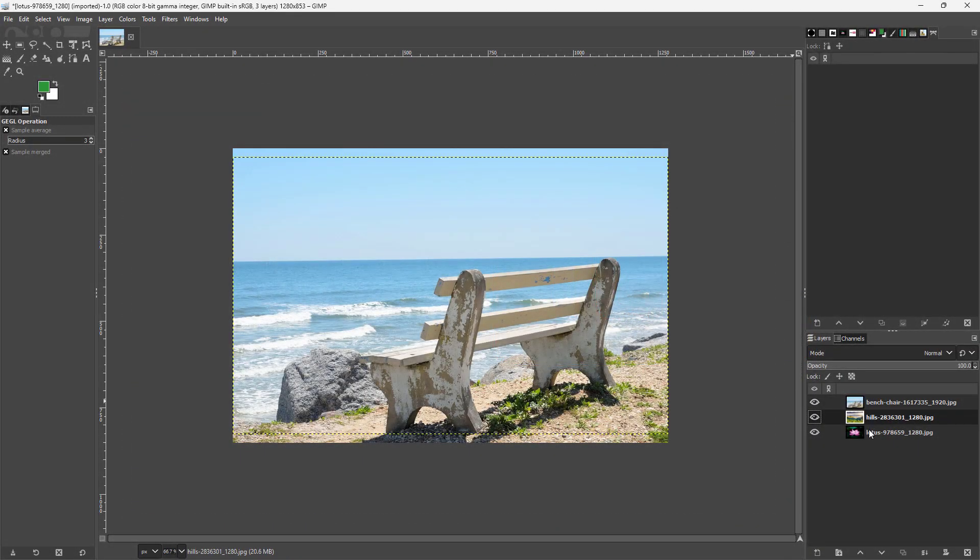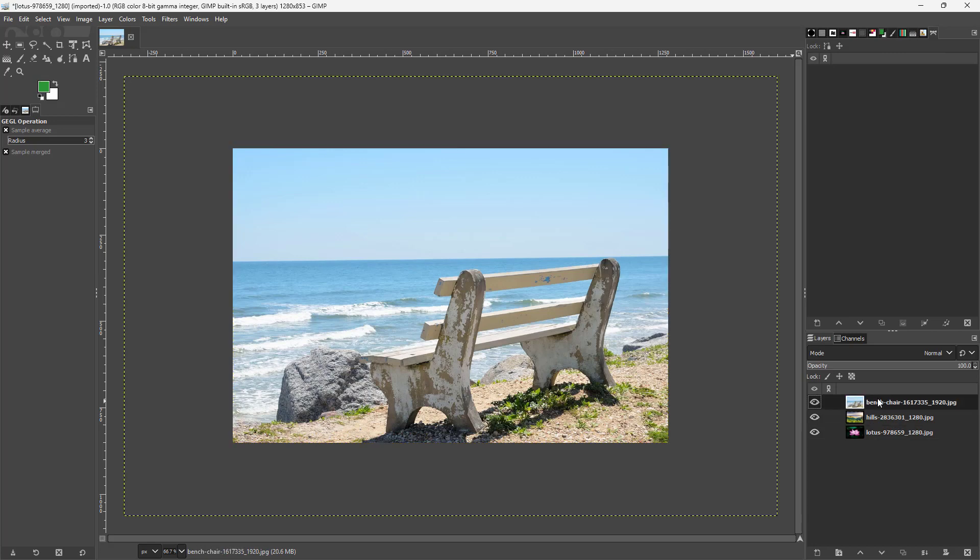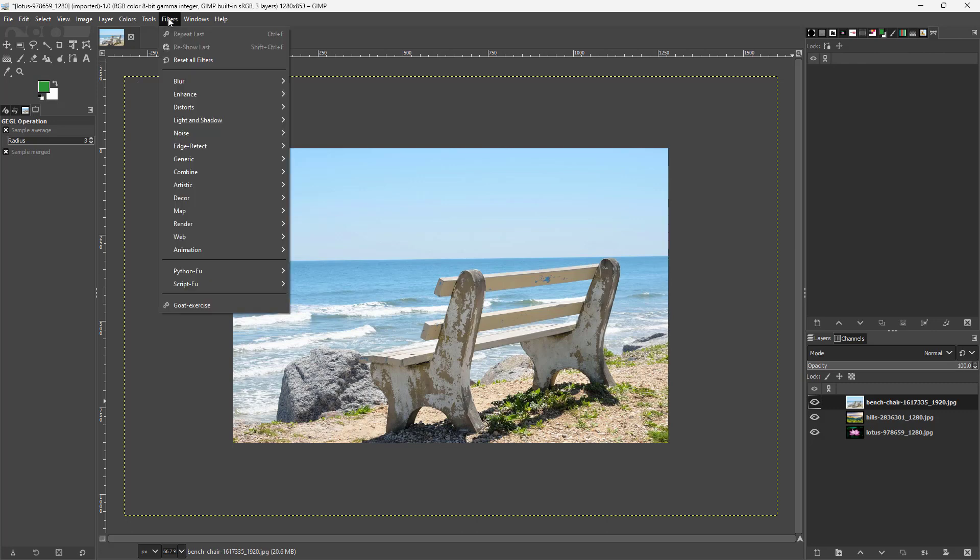Over here you can see that I have three layers and let's say I want to present these layers as film strips. If you want to do that then you need to go to the filters menu right here.